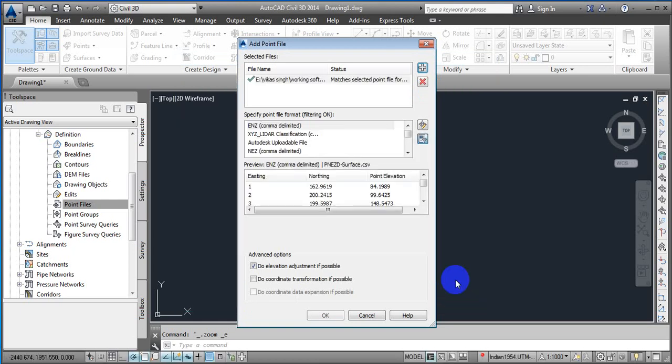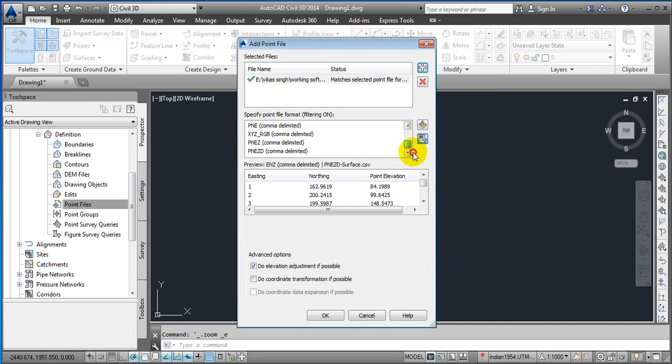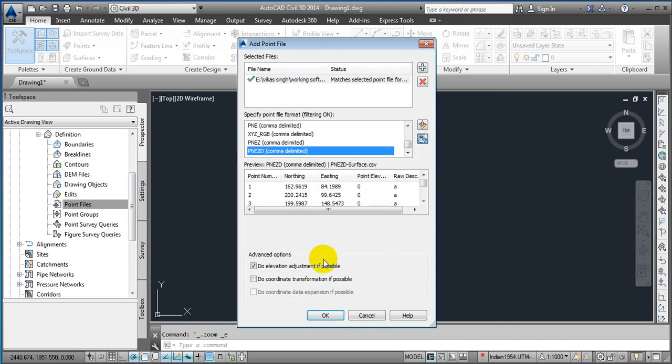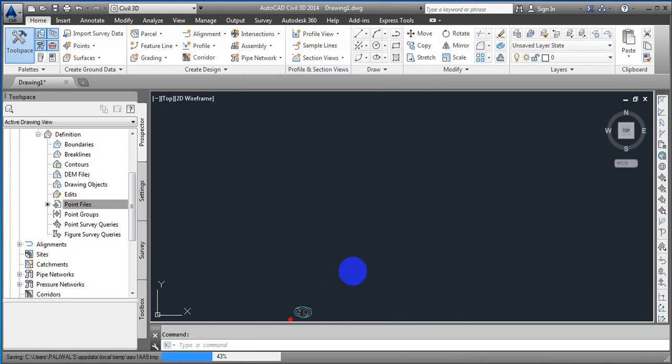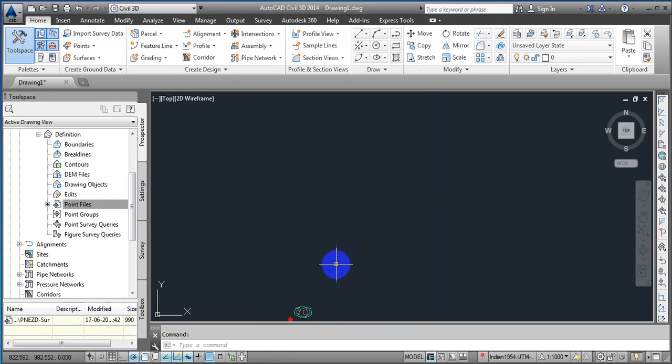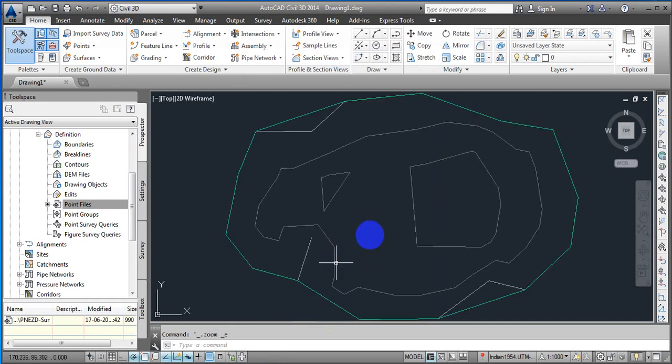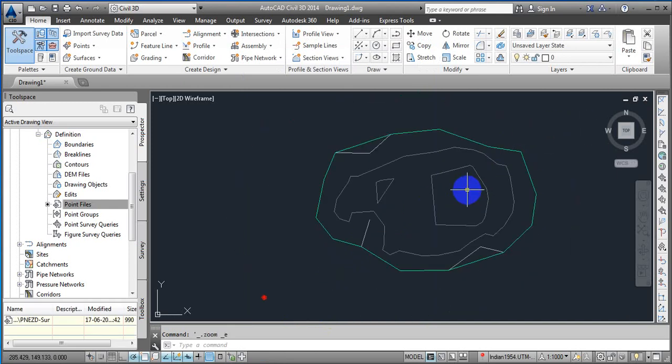You can select the surface and then we have to specify the point file format, the kind of format we created in Excel. I'm just going to pick a point file format. This one is my point file format. I'm just going to pick it by default and then just click on it. It will take a little bit of time. The surface is created. You just scroll, double click, and here we got the surface on it.